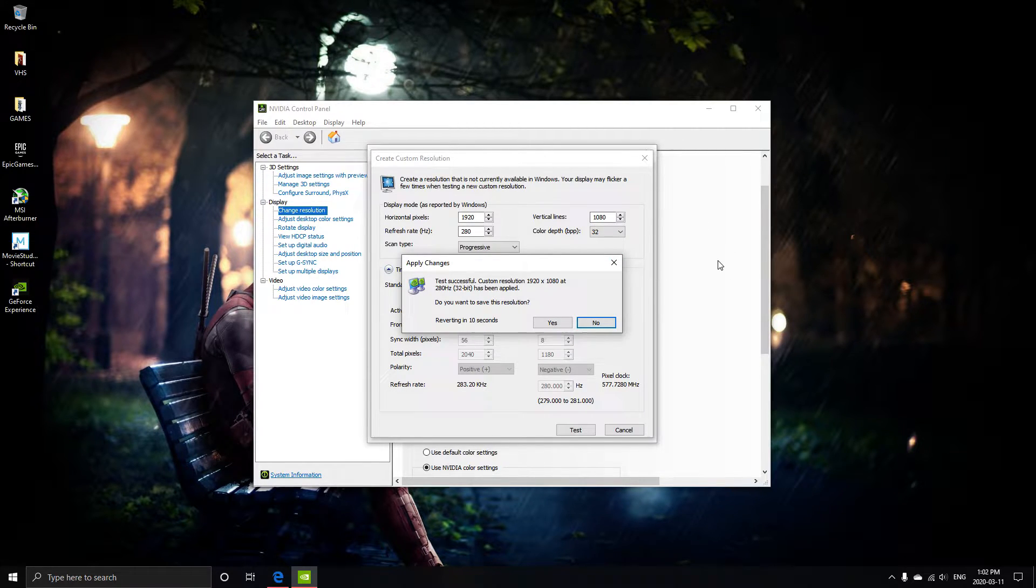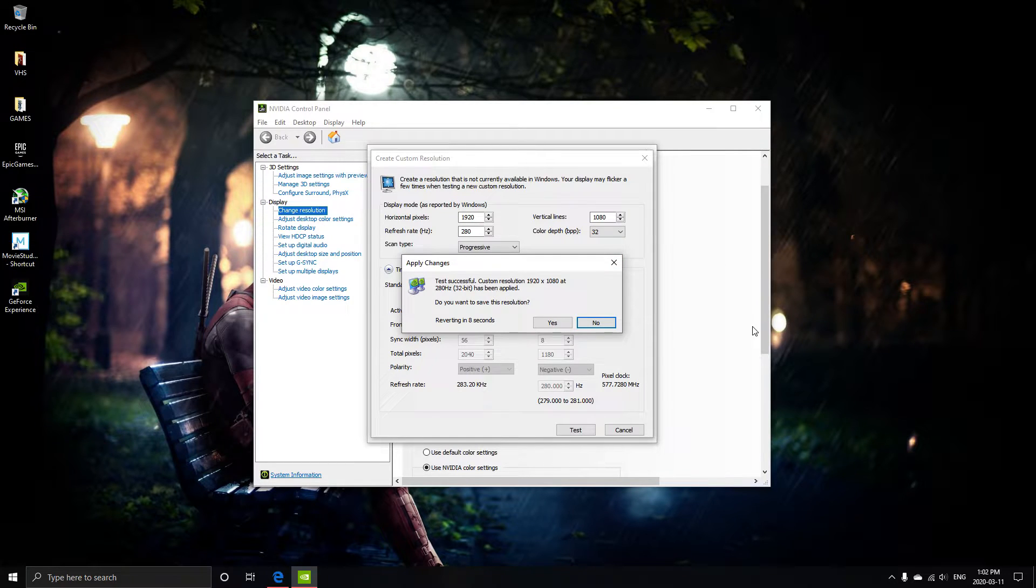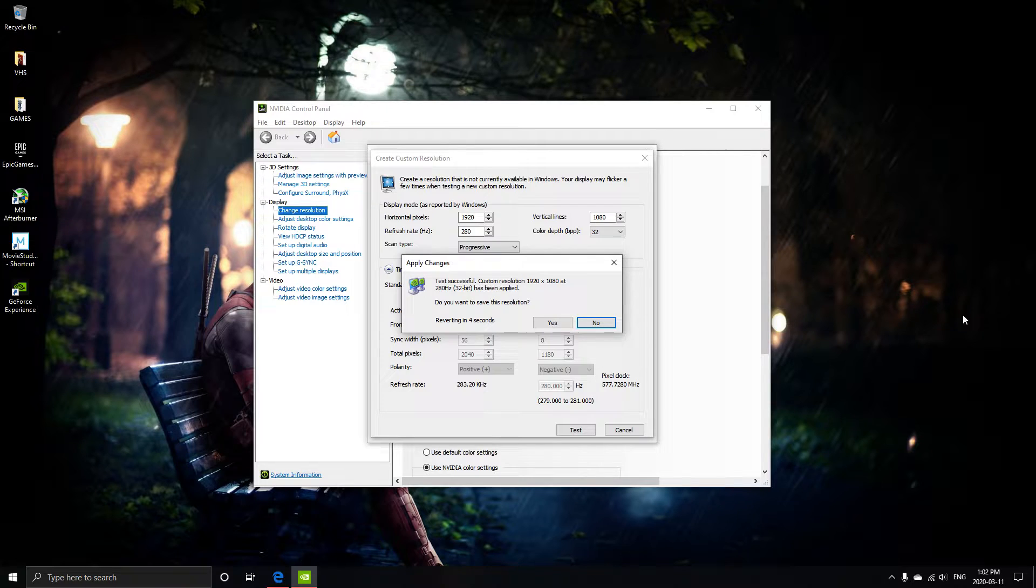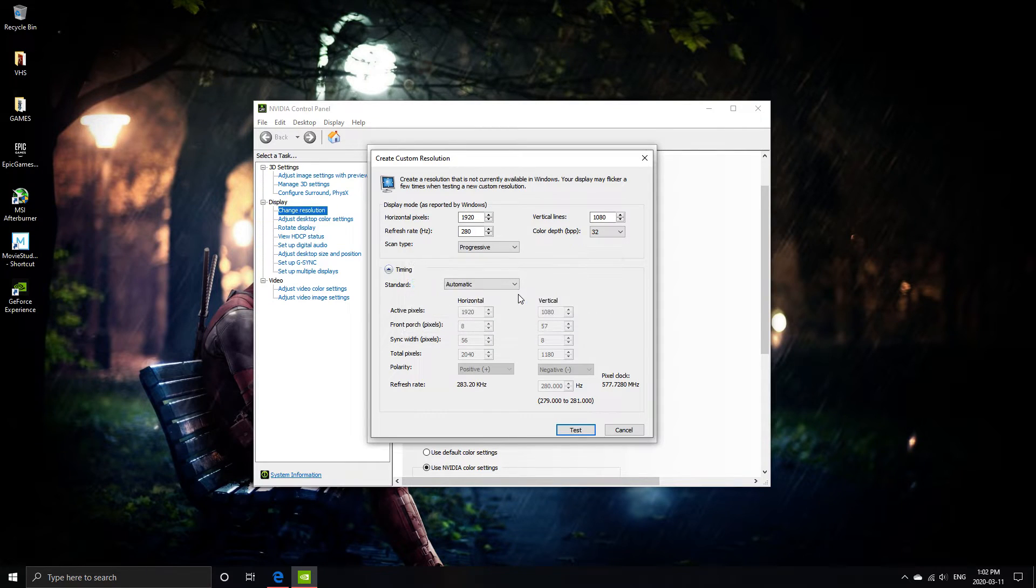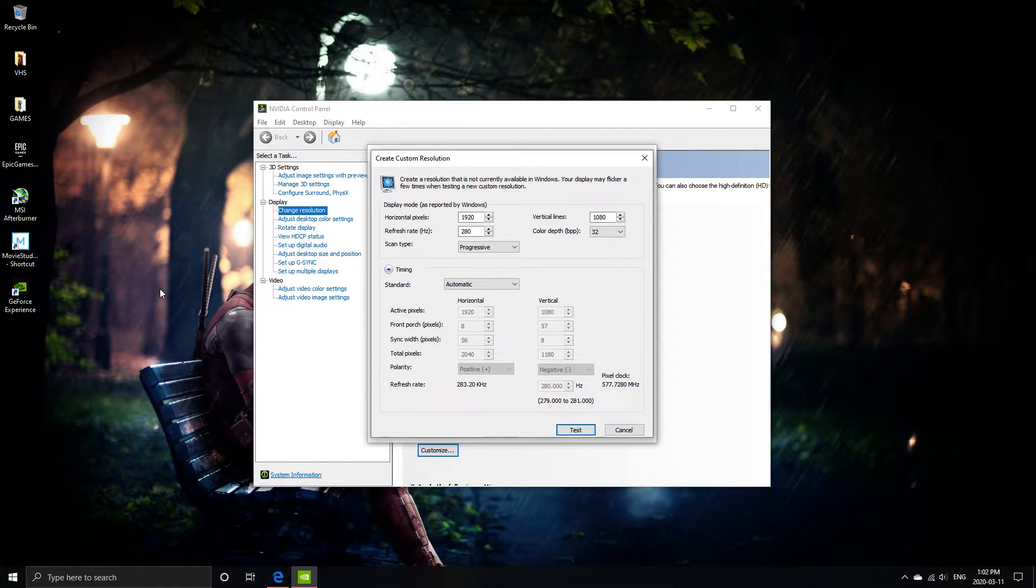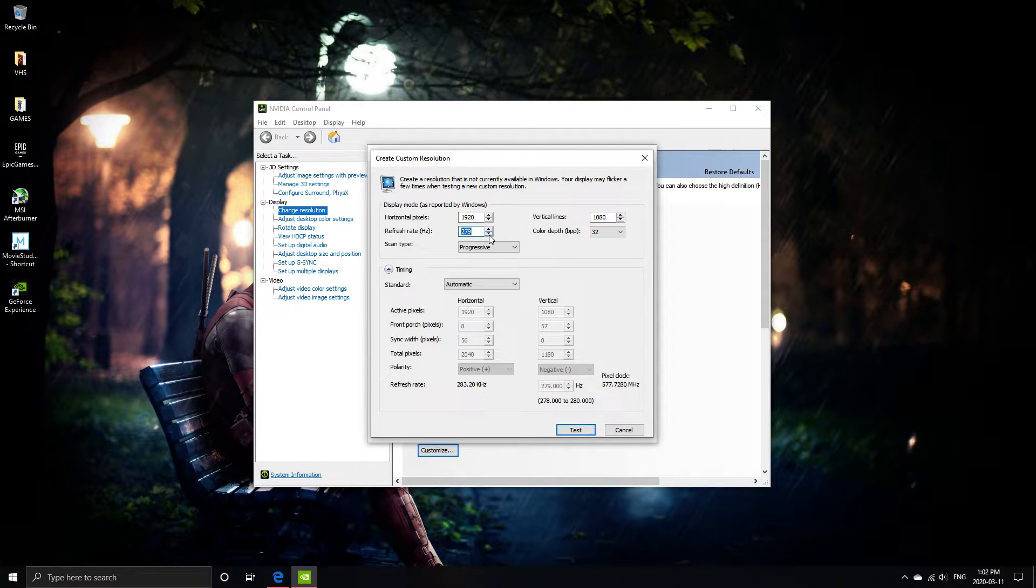So I just have to wait for it to revert, all I see is a black screen. There we go, 280 was too high.